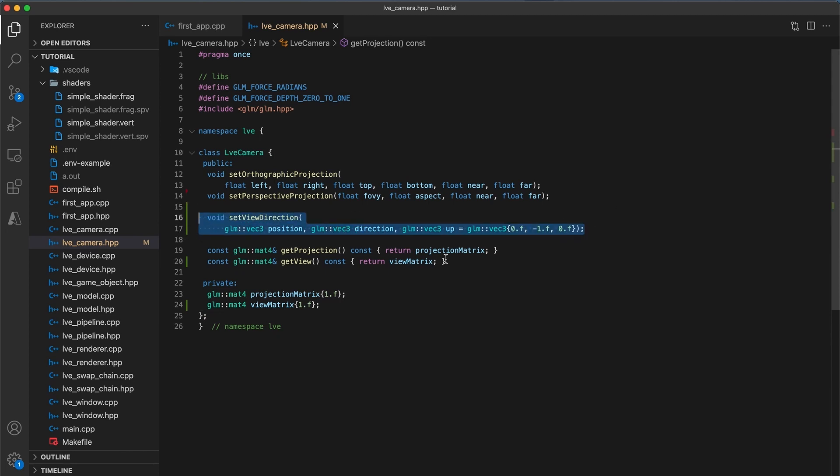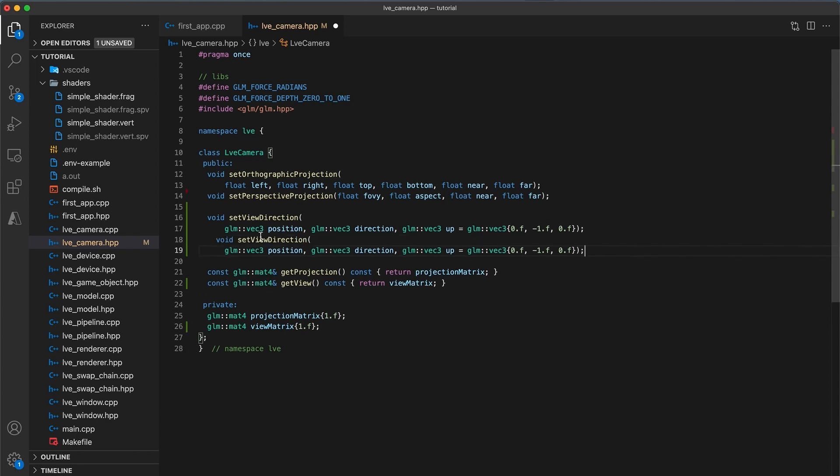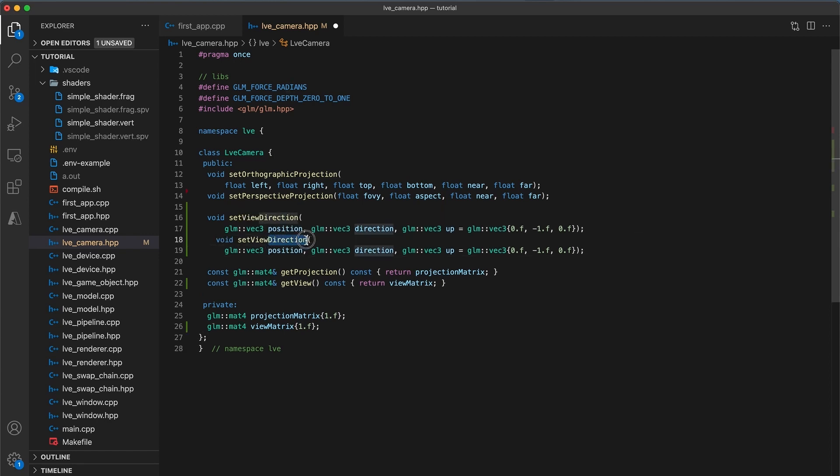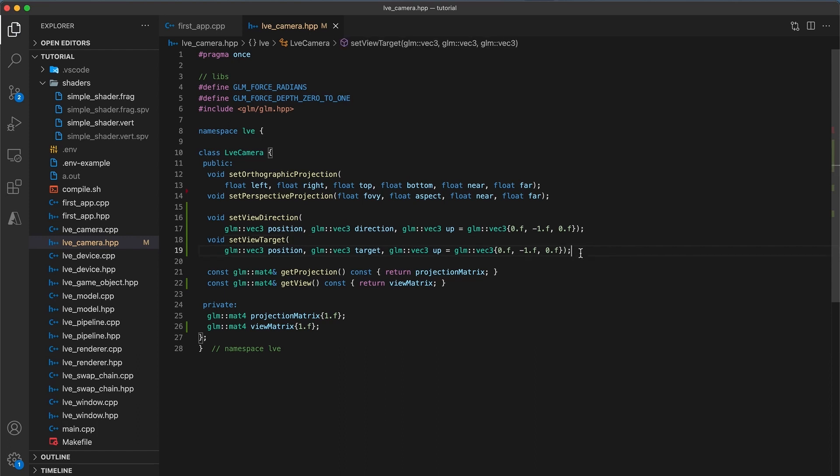Next I'm just going to copy the setViewDirection function and paste it below. And then rename the function to be setViewTarget. As well as change the second parameter to be called target rather than direction. This method is useful for when you want to have a camera locked onto a specific point in space.